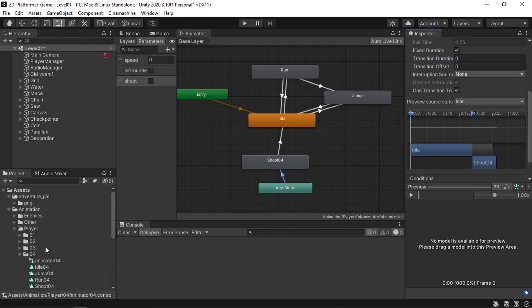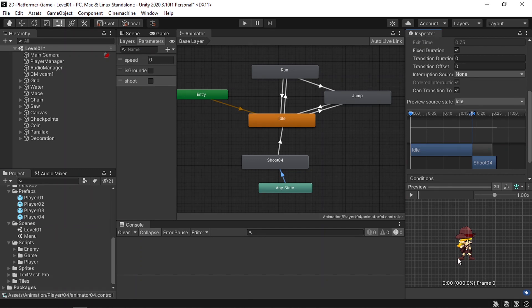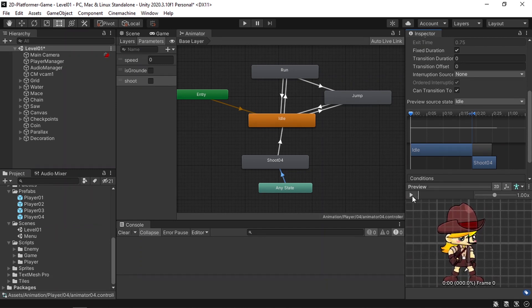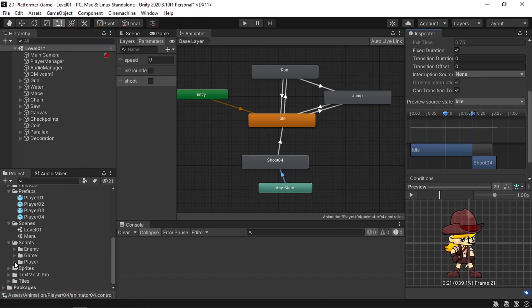You could even drag the character to check the transitions. Let's drag the player prefab — our player. If you hit play you see how the transition is working. Now we're gonna create a script that will actually make the player shoot whenever we click the F key.